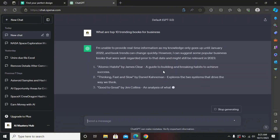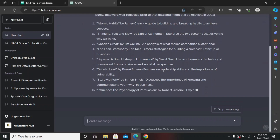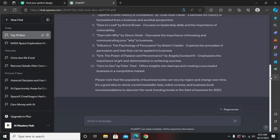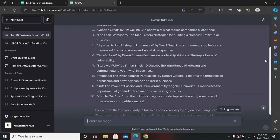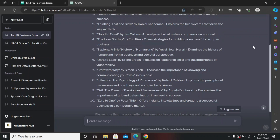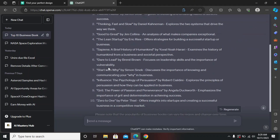ChatGPT gives me all the top 10 trending books for business. We will be working with one book, but you need to perform the same thing with all the books. I'm selecting 'Dare to Lead' by Brené Brown — you can select any of the others. Just copy the title.